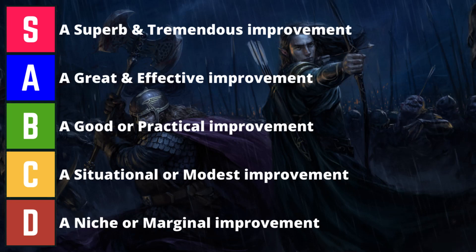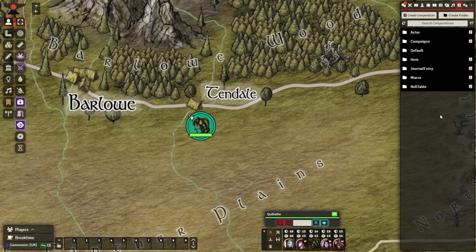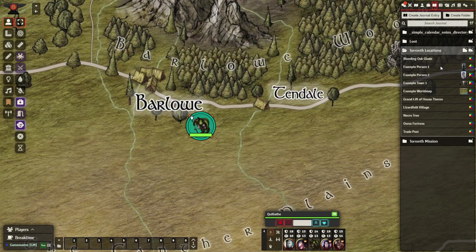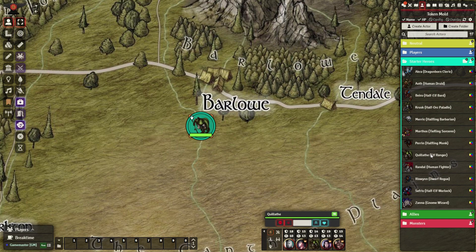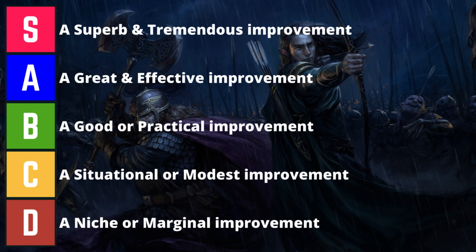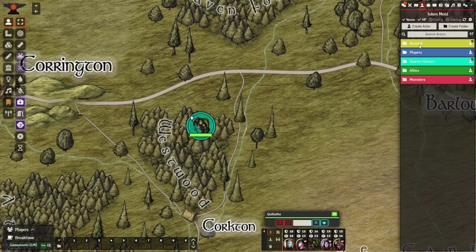The Permission Viewer module displays colored diamonds, squares, and circles to represent the players who have limited, observer, or owner ownership of documents like actors, journals, items, cards, and macros. It makes it very easy to see at a glance which journal, actor, item, etc. is shared with your players. I rank this module a B-. This helps the Dungeon Master keep track of what information players know, guaranteeing no part of their story is lost by accident. The bigger the campaign, the more useful this module becomes.